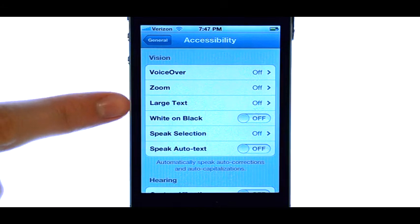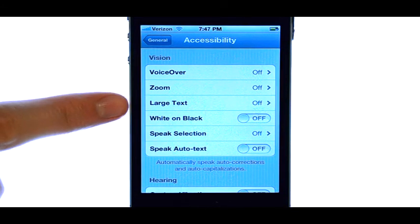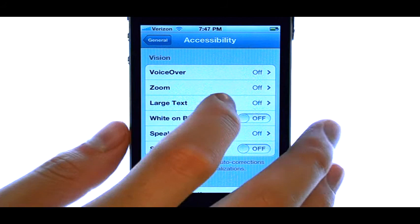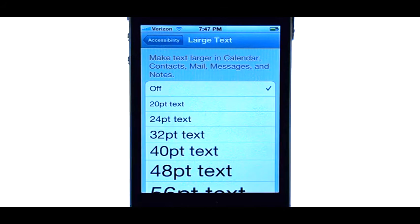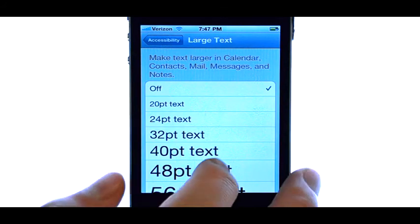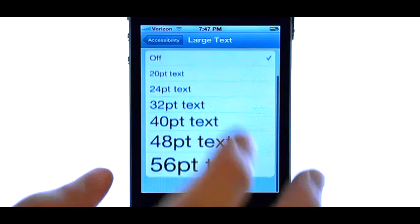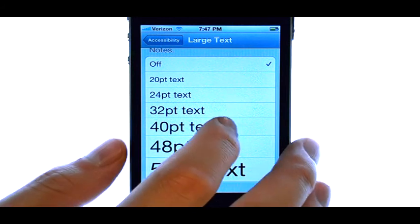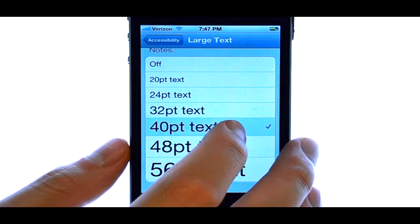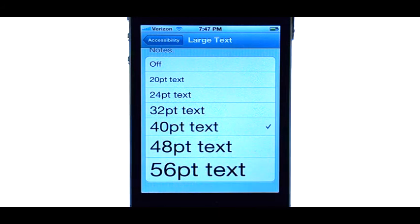Now select Large Text. Here you can select the size of the text that you want. The check mark will move to whatever option you choose.